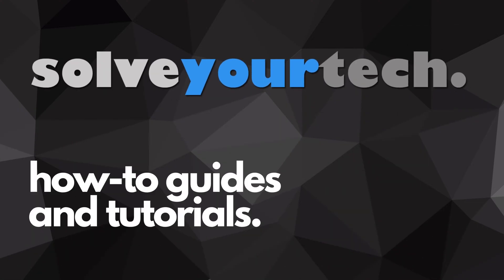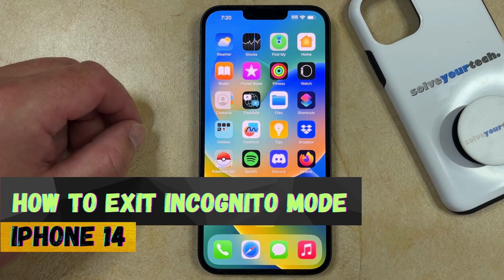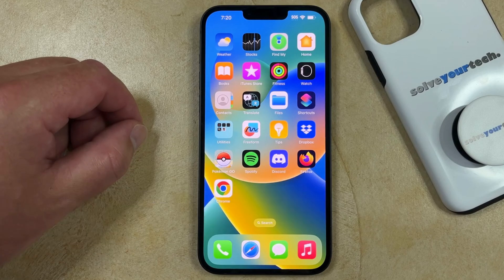SolveYourTech.com, your source for how-to guides and tutorials. Welcome to our video about how to get out of incognito mode on iPhone 14. If this guide helps you out, then please consider subscribing and liking this video.